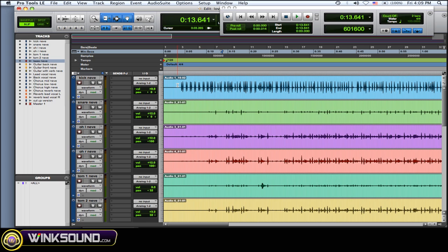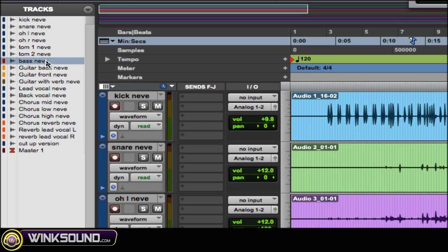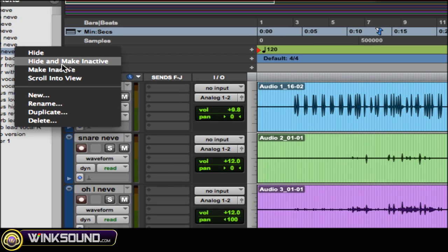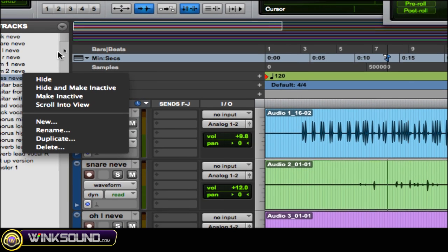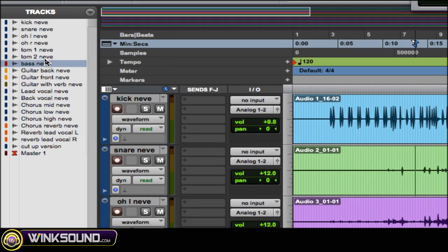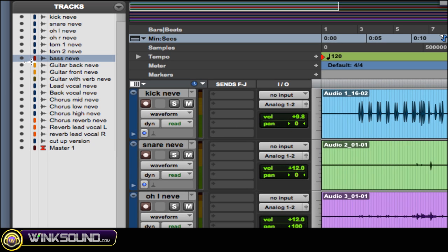If you want to mix something and you don't want to hear the other tracks that you're hiding, what you want to do is right-click on it and then choose hide and make inactive. This way you won't hear it - you don't have to go in and mute the track and then go hide it, it's just a lot faster.